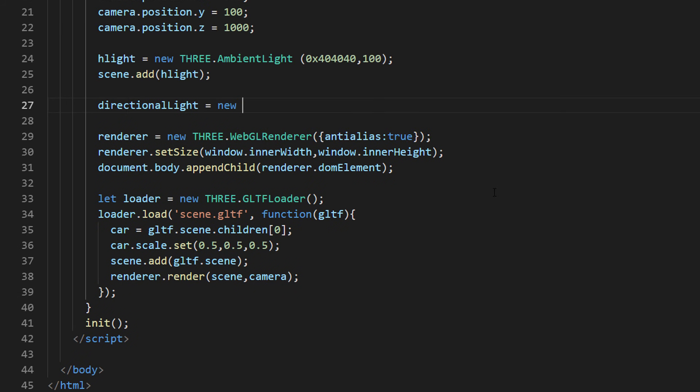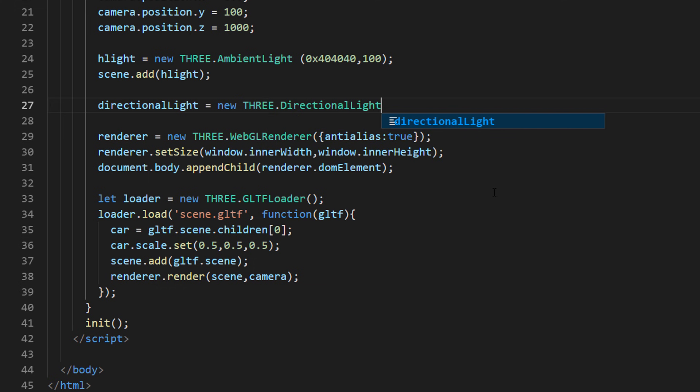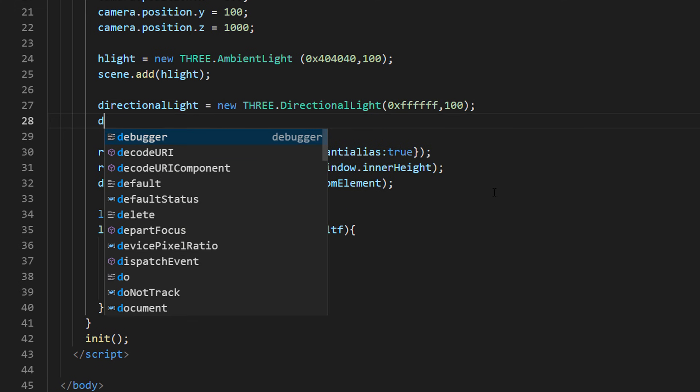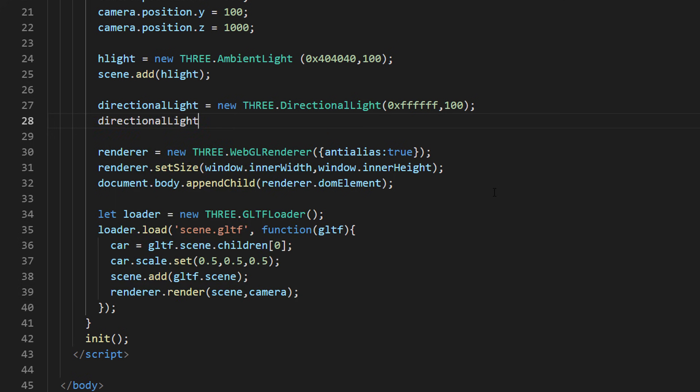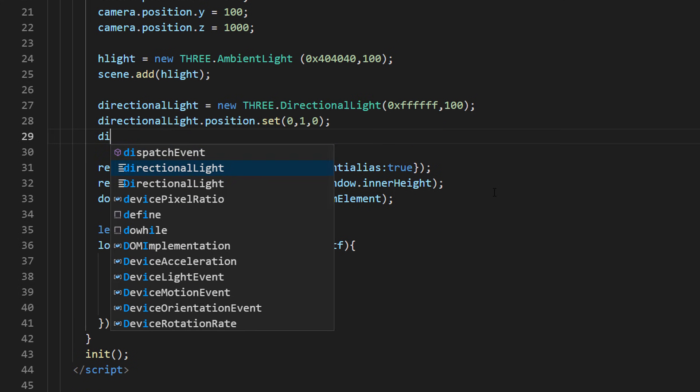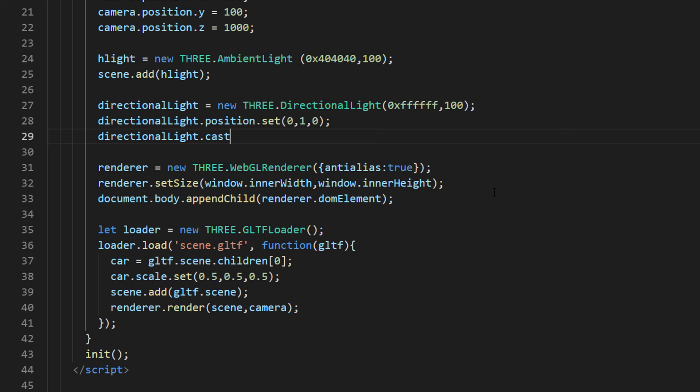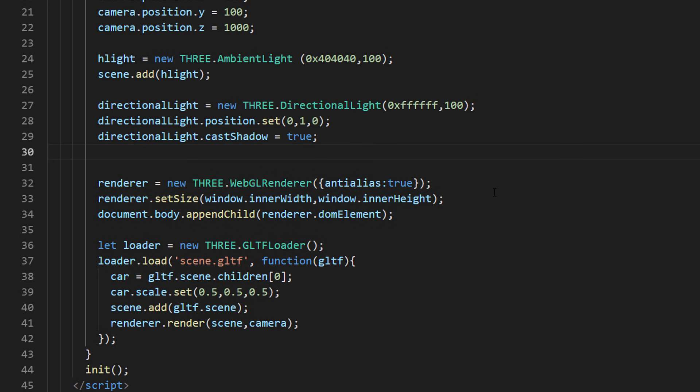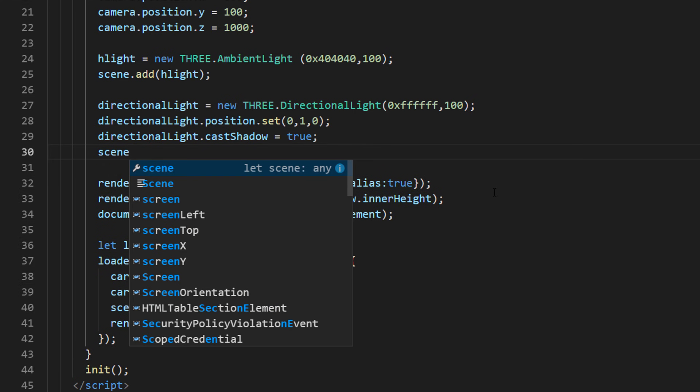Let's start with adding directional light from above. I am going to set the cast shadow property to true and add it to the scene.